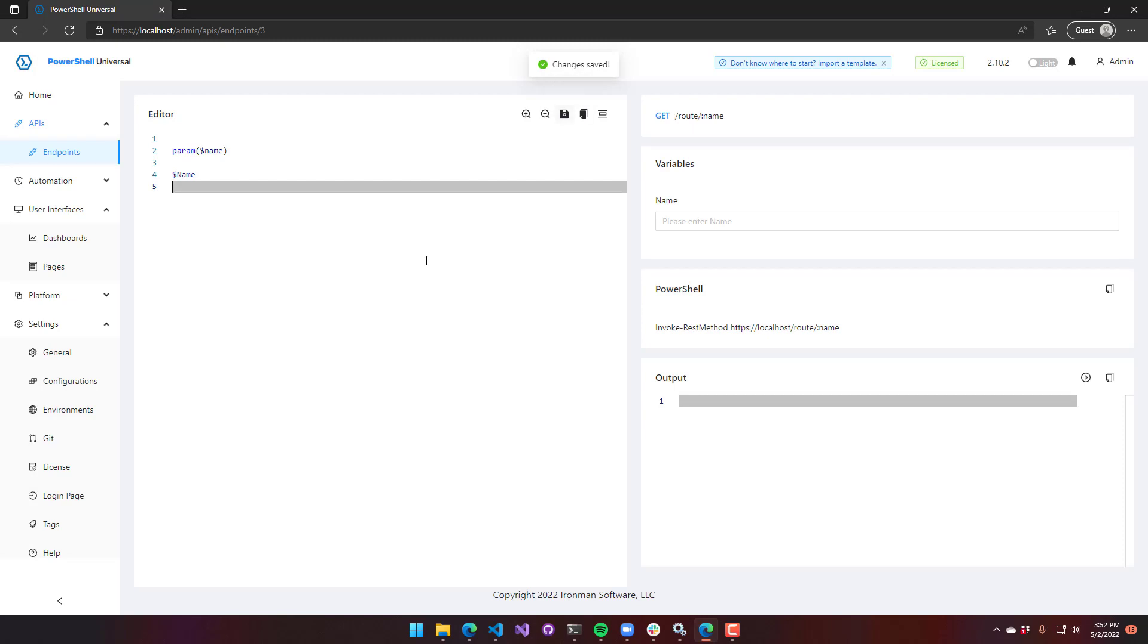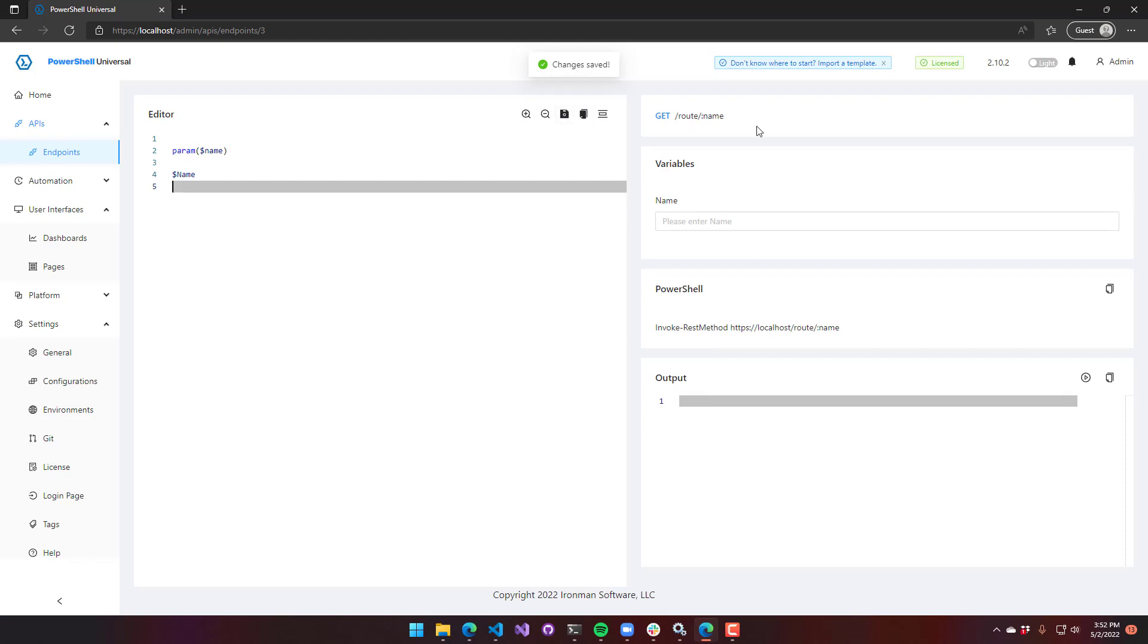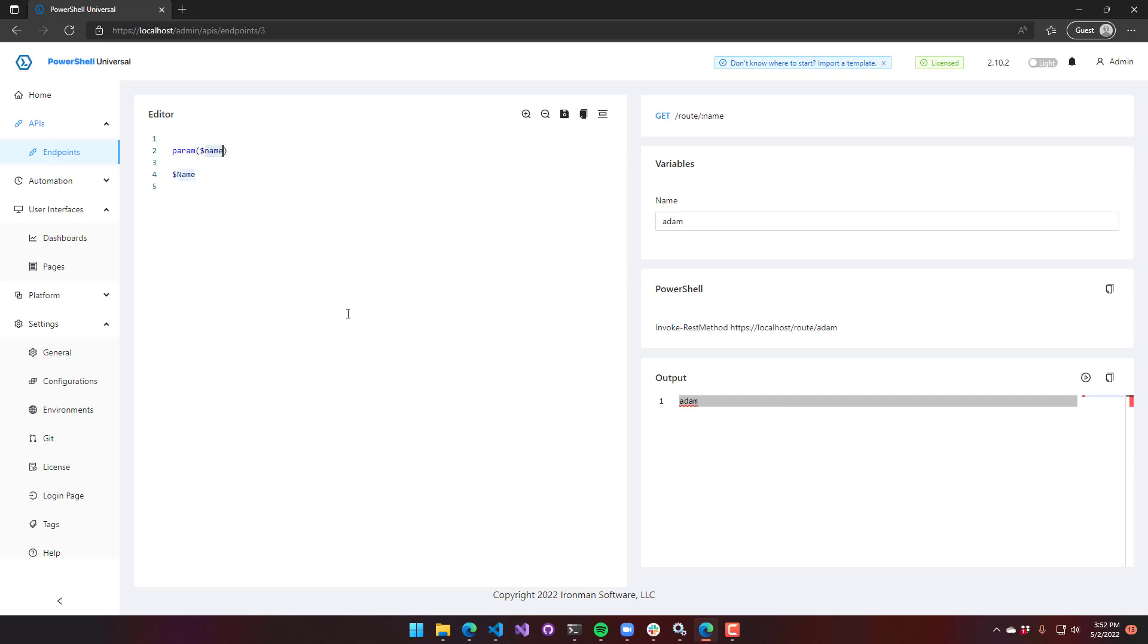You can see actually inside our UI, we actually look for those variables, and you can put your name in here if you wanted to and execute that. You can see Adam's returned. So I pass it in via this param block here, param name, and then I just echo that out via name. So this could do any kind of thing. This could hit Active Directory based on an ID that you're passing in or update an Exchange mailbox based on a username, that kind of thing.